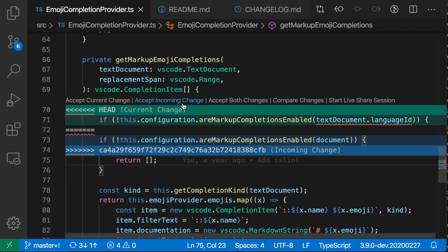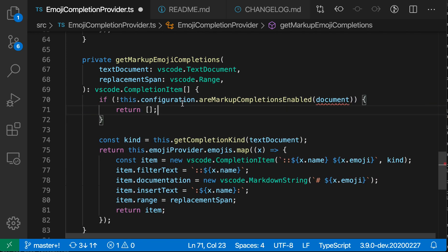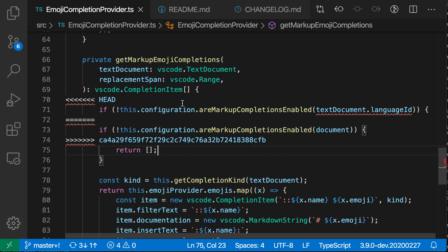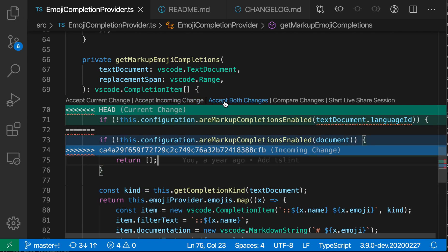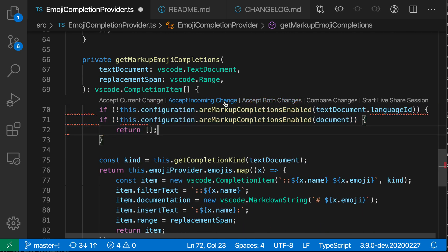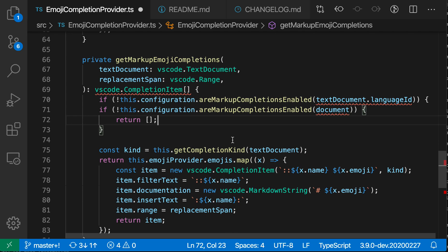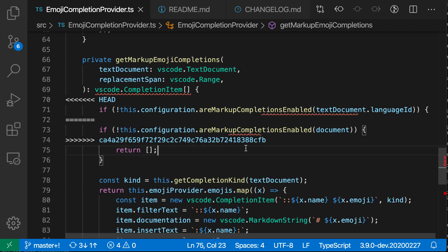We can also accept the incoming changes instead. So now we'd also have to fix something with the compile error, but that instead accepted the changes that we were pulling in. Or we could accept both changes and maybe fix up the conflicts here ourselves manually.